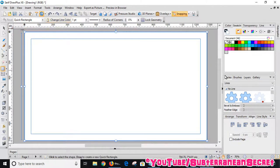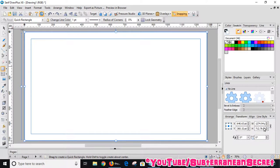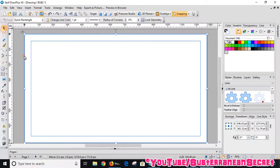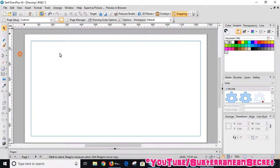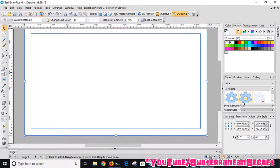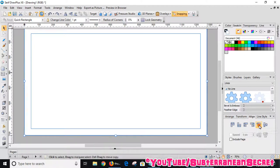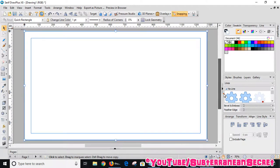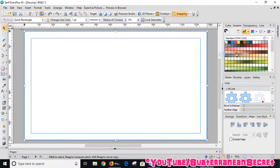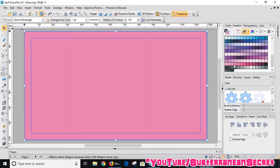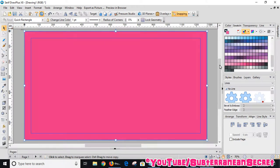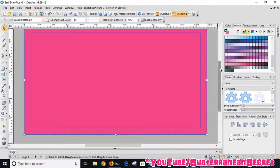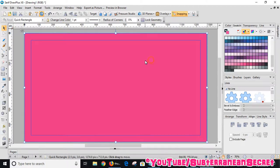You can also use the transform option on the right hand side to enter the exact dimensions if you want to, but I'm happy with that. Once you're happy with the size of the background, you can also use the align option on the right hand side to just centralize the background. Obviously white's a bit bland, so from the color option up here we can choose a different color. I'll choose a dark pinkish color.